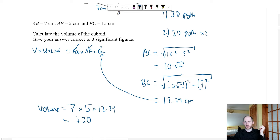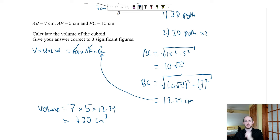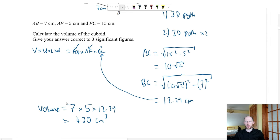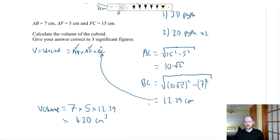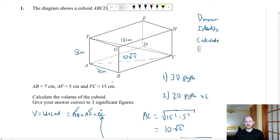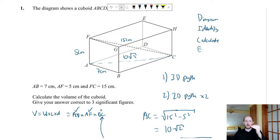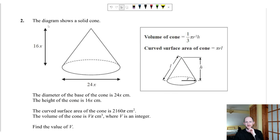That gives 430 centimetres cubed to three significant figures. The mark scheme accepts around 430 or 431 depending on rounding. The key takeaway is to start from what they want, then work progressively backwards.